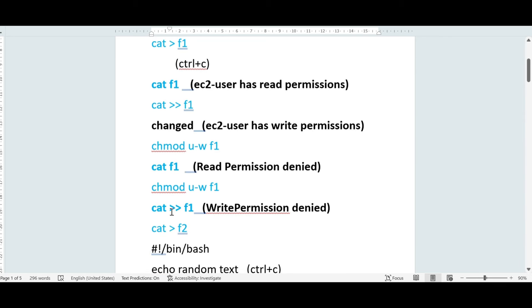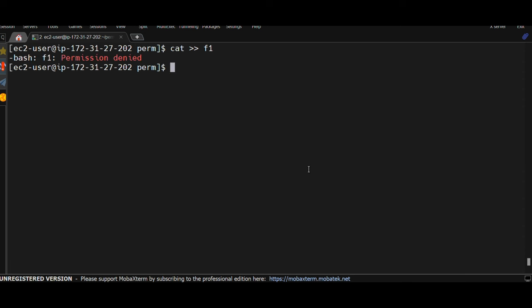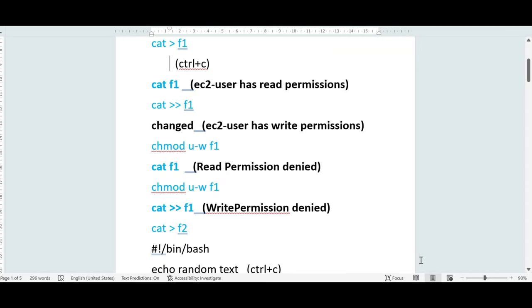Now if I try to add some content to the file using double greater-than to append something, I will see the error 'permission denied' because I don't have write permissions on this file — I won't be able to make any changes. This is how the permissions work.